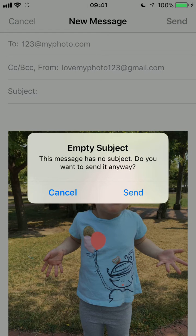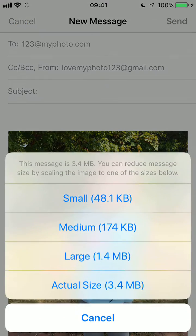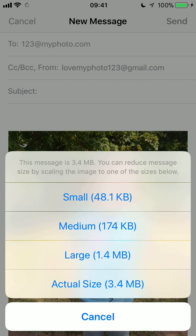A prompt says: "This message has no subject. Do you want to send it anyway?" I'm going to send it anyway — I do not need a subject. If it asks you what size you'd like to send the photo, always choose actual size. That will ensure that your photo is of a high enough resolution to print.